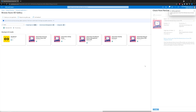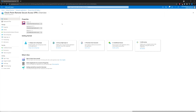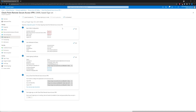Go ahead and click Create. The application has been created successfully. From this section, navigate to Single Sign-On and go to SAML. From here, we're going to grab the values from SmartConsole.